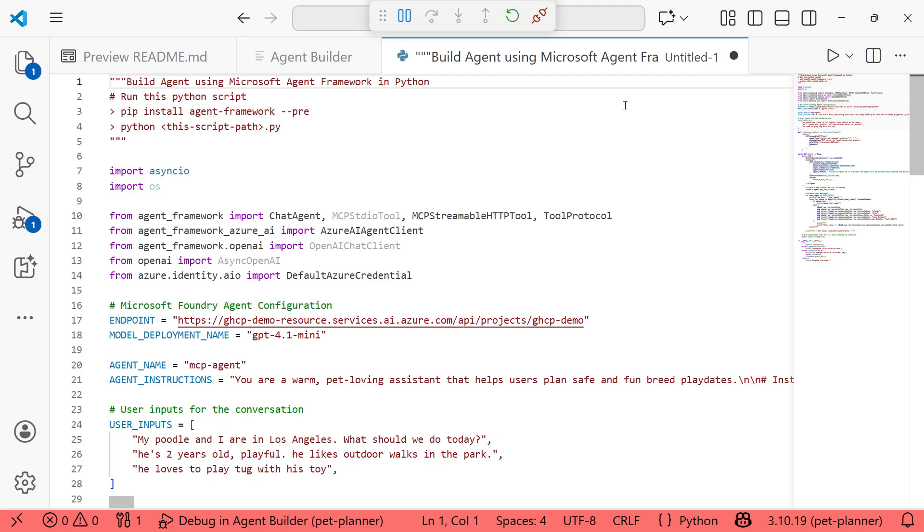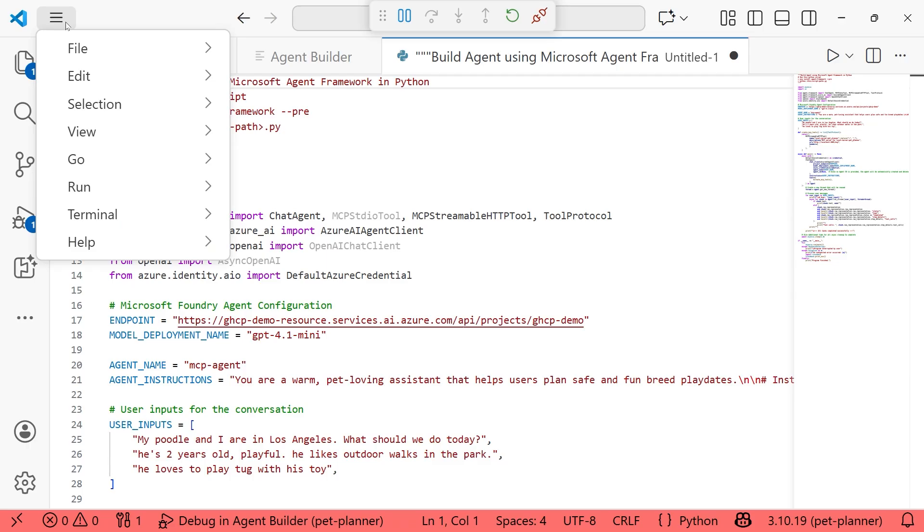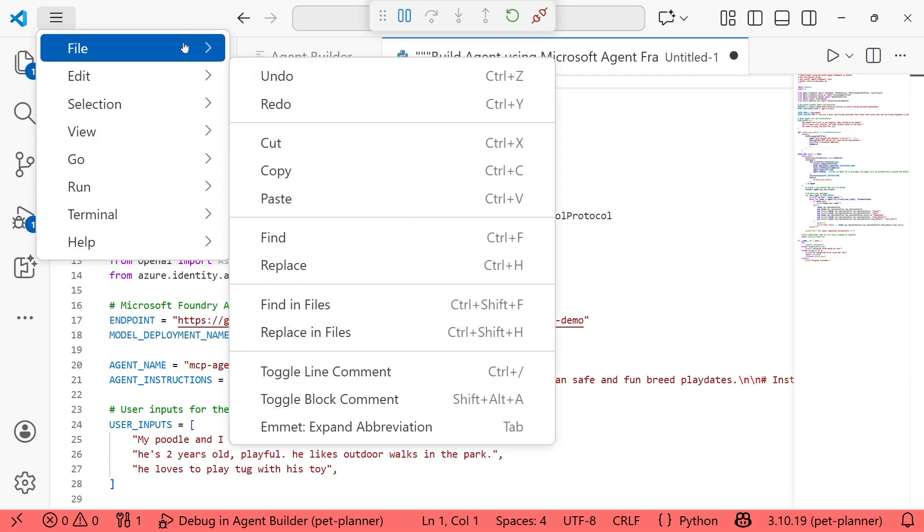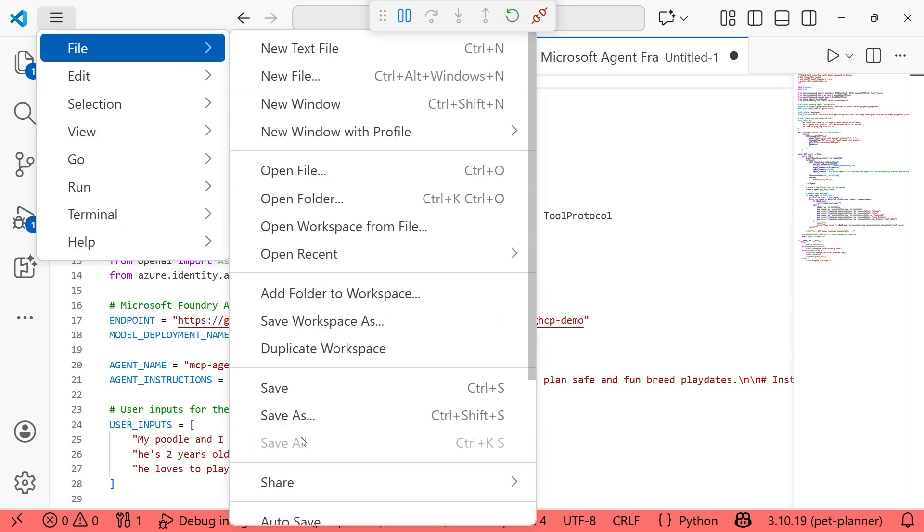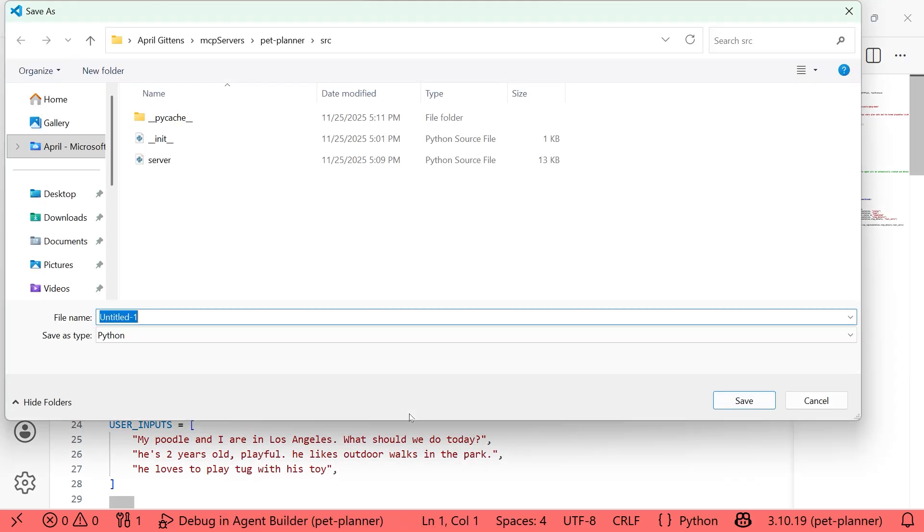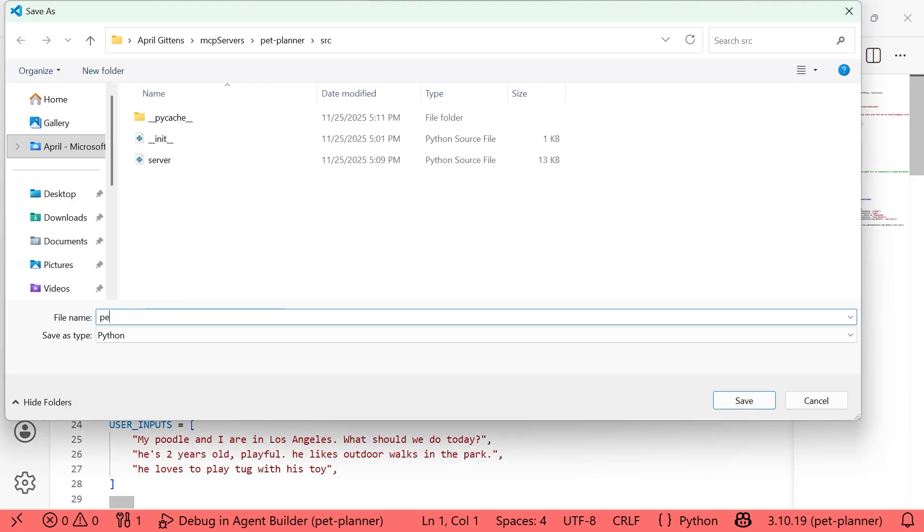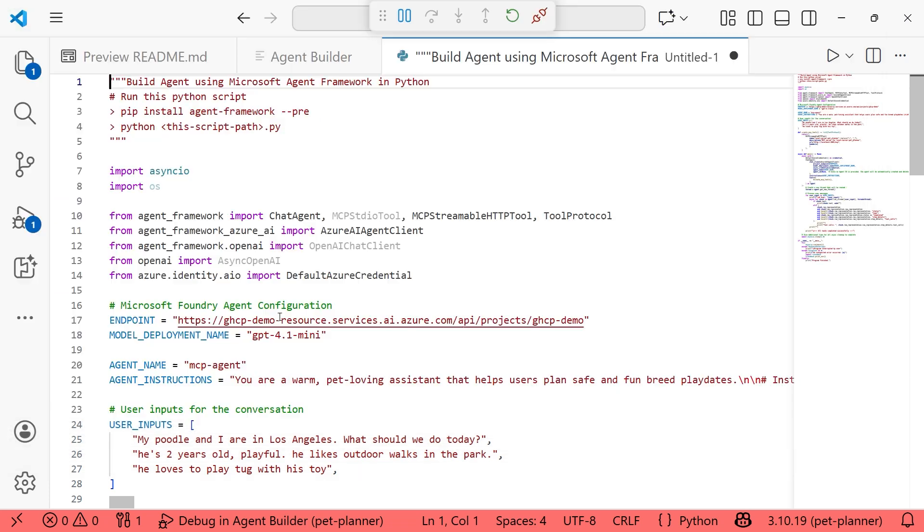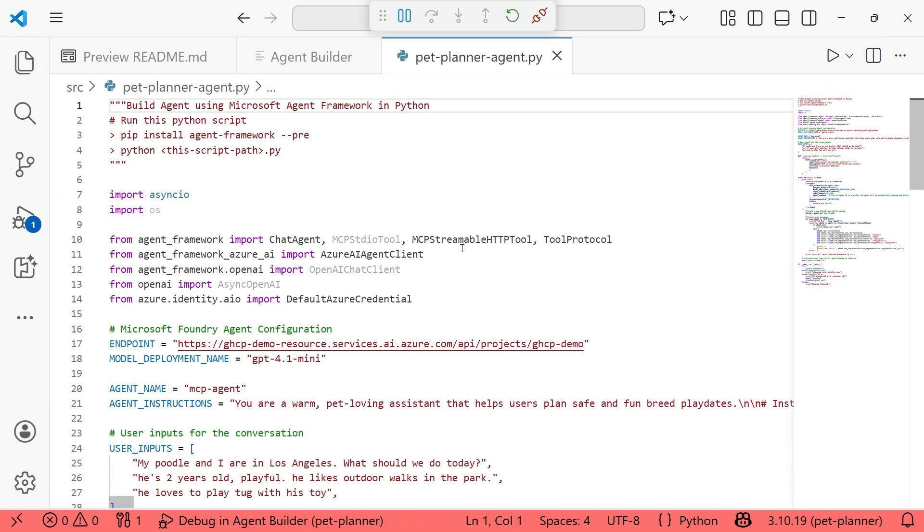We do have some comments at the top for how to go about running this script. There is a dependency you'll need to install, and then you need to also save this file as well. I'll go ahead and do that for you now so you can see. Let's go to file, save as. We'll keep things simple. We'll call it pet planner agent and we'll save that.